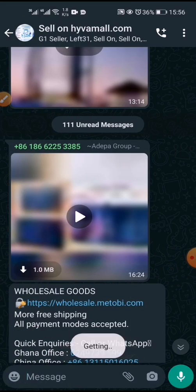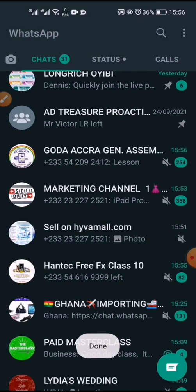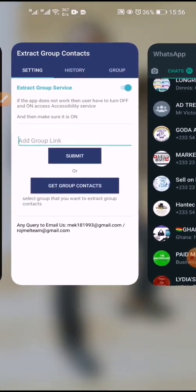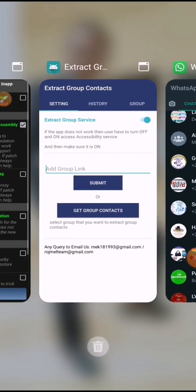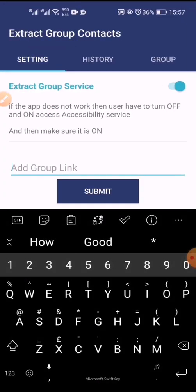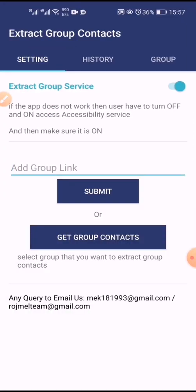You'll see it says 'Getting list.' When it says 'Done,' it means the list has been extracted. You then move back to your Group Extract app.